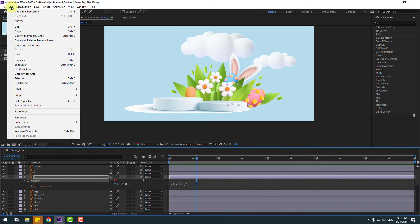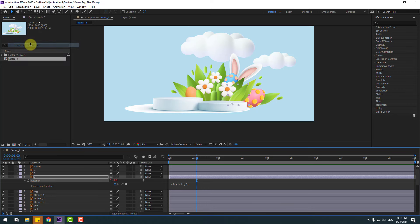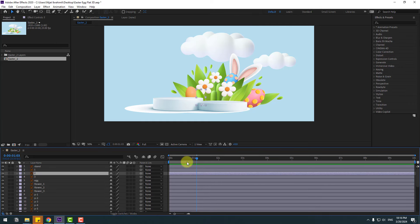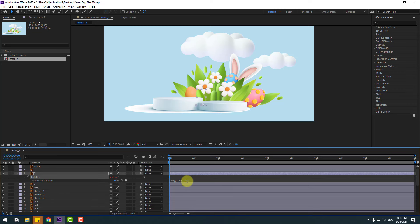Select this Rotation, go to Edit — as you can see you can copy or copy with property links, but I will copy only the expression. Select Copy Expression, then select layer 2, go to the first second, press R, select Rotation, and Ctrl+V to paste the expression. Open the expression inside — okay, we can see our wiggle(1, 6) value.